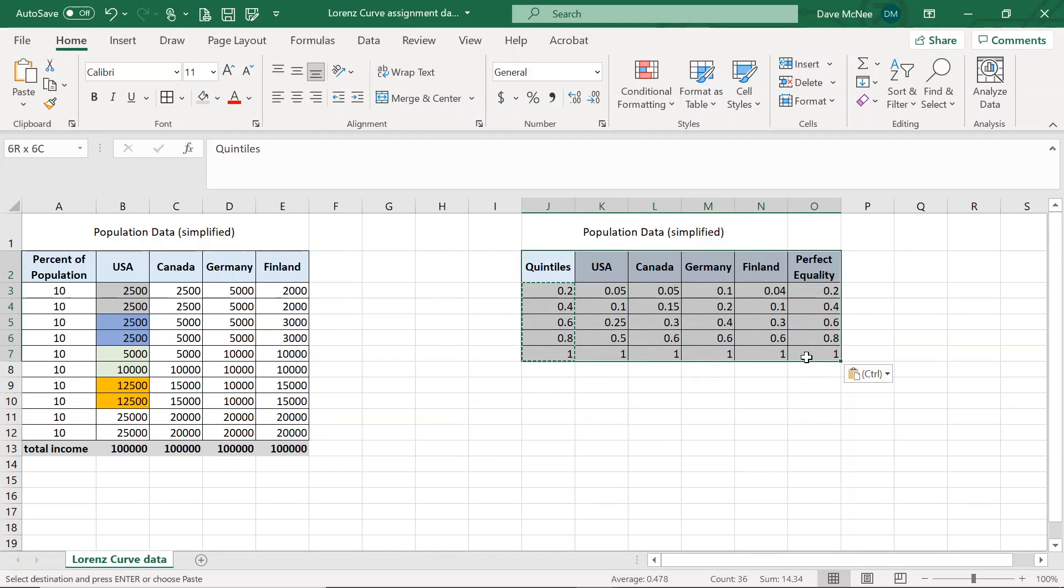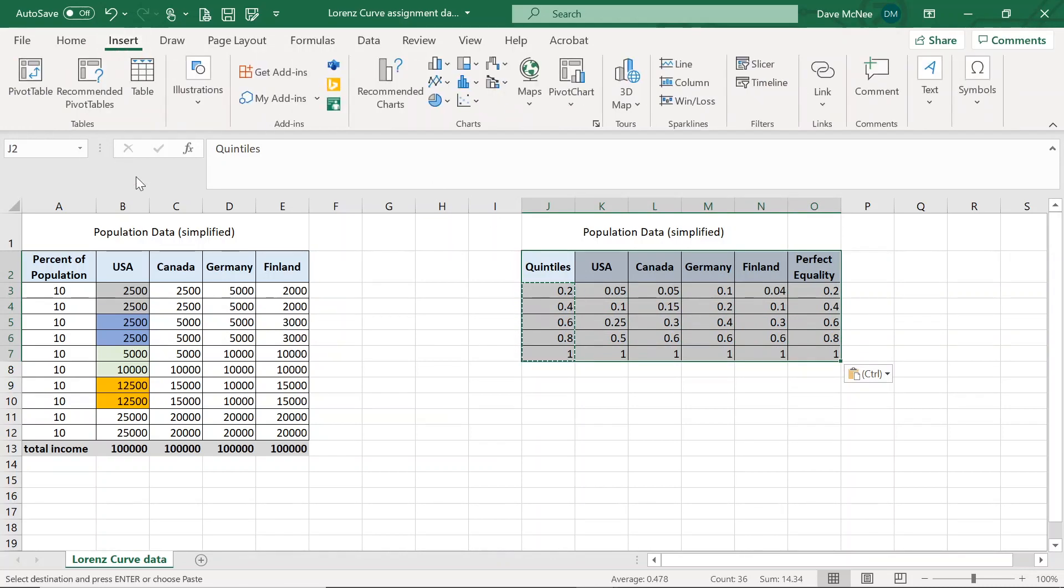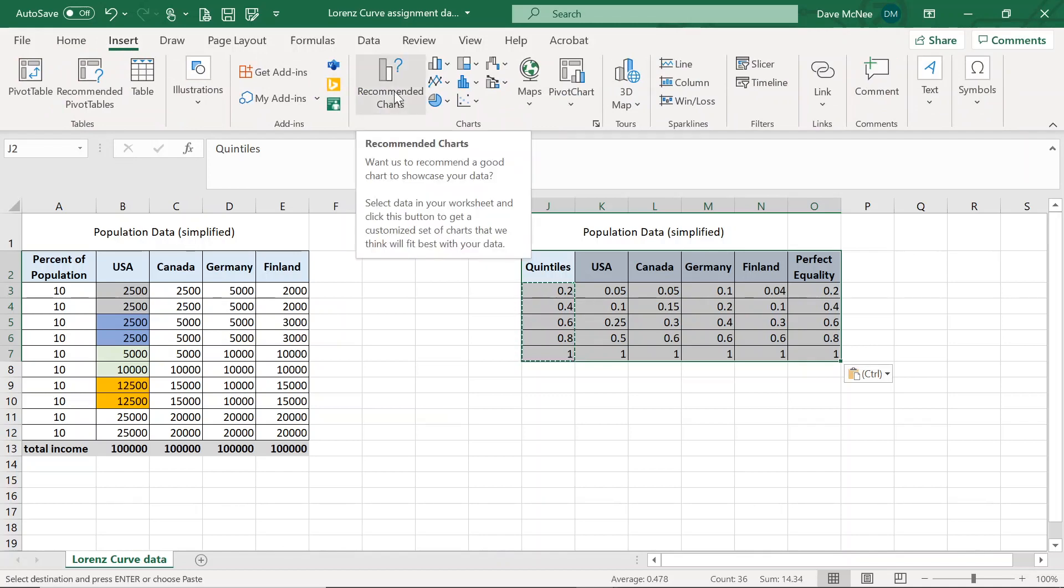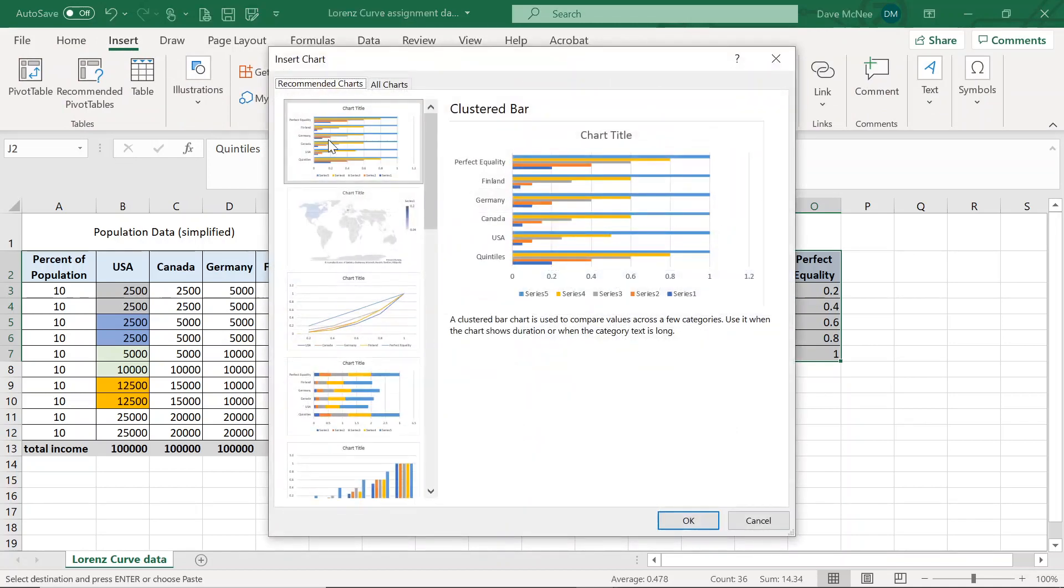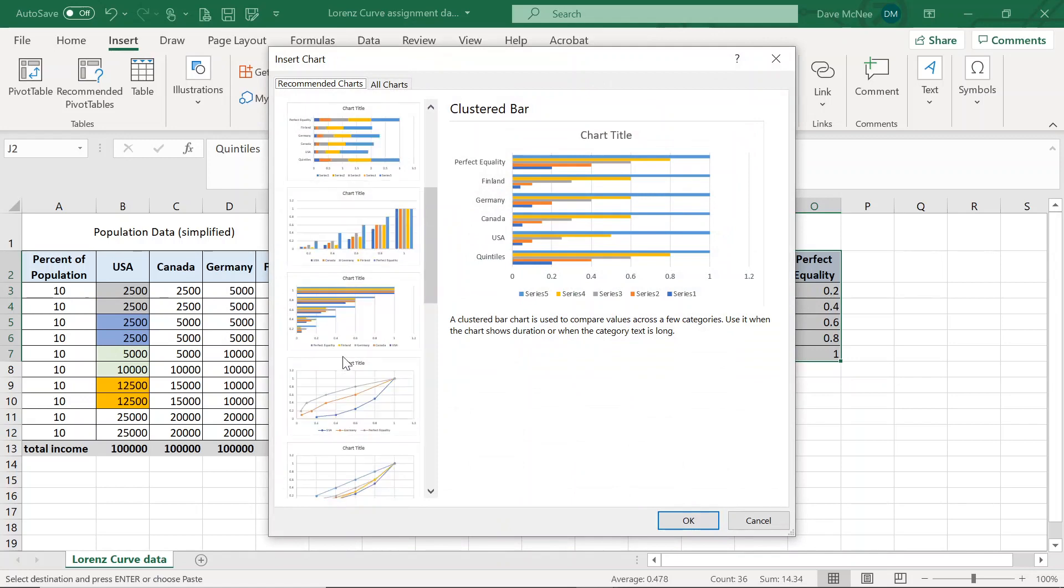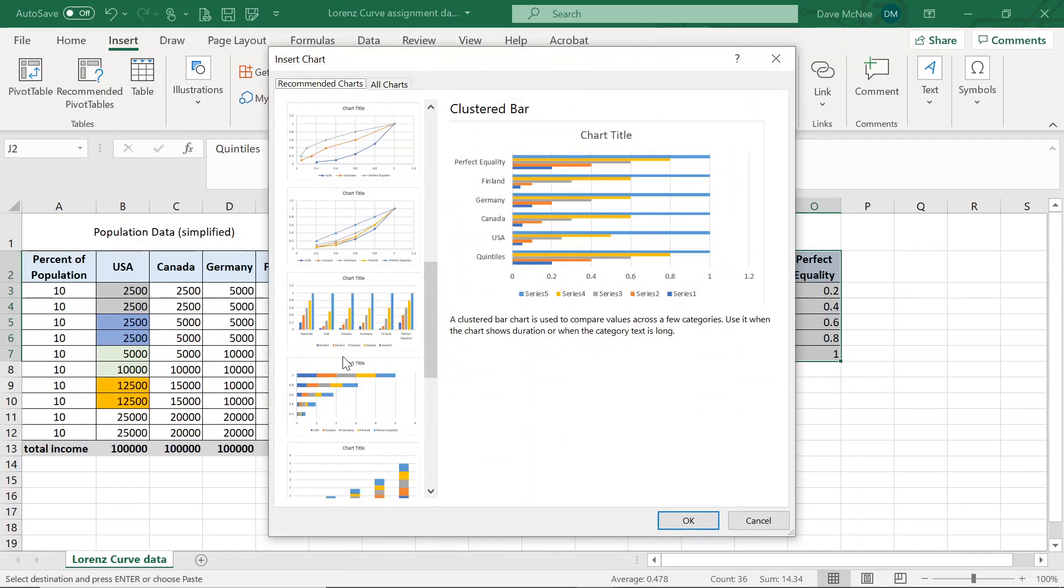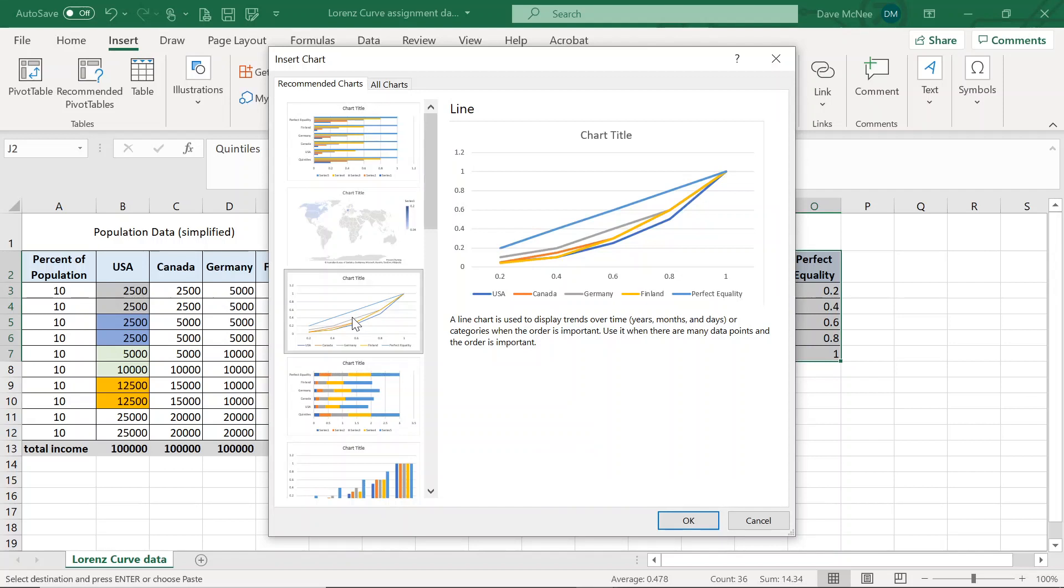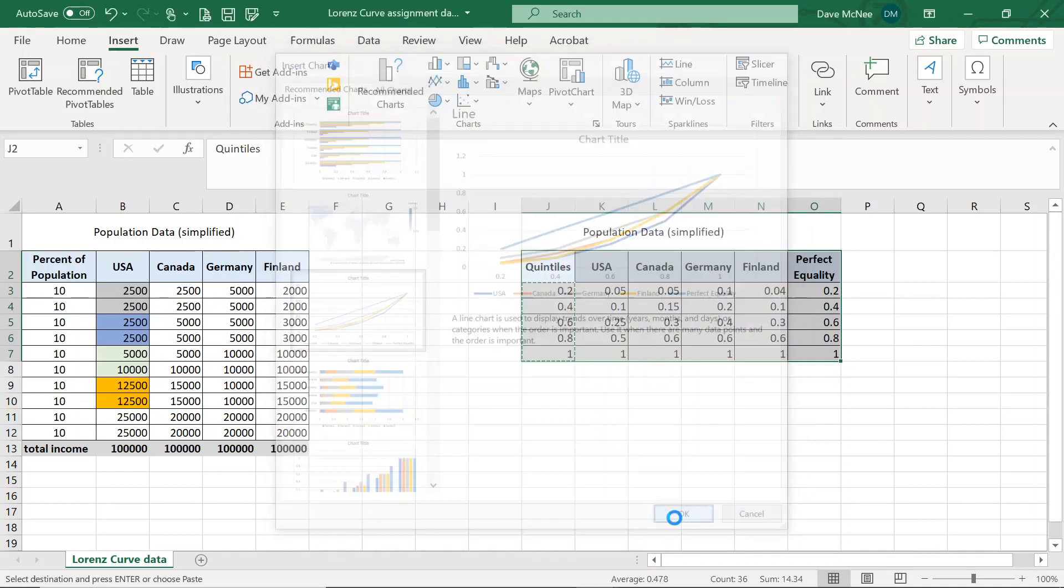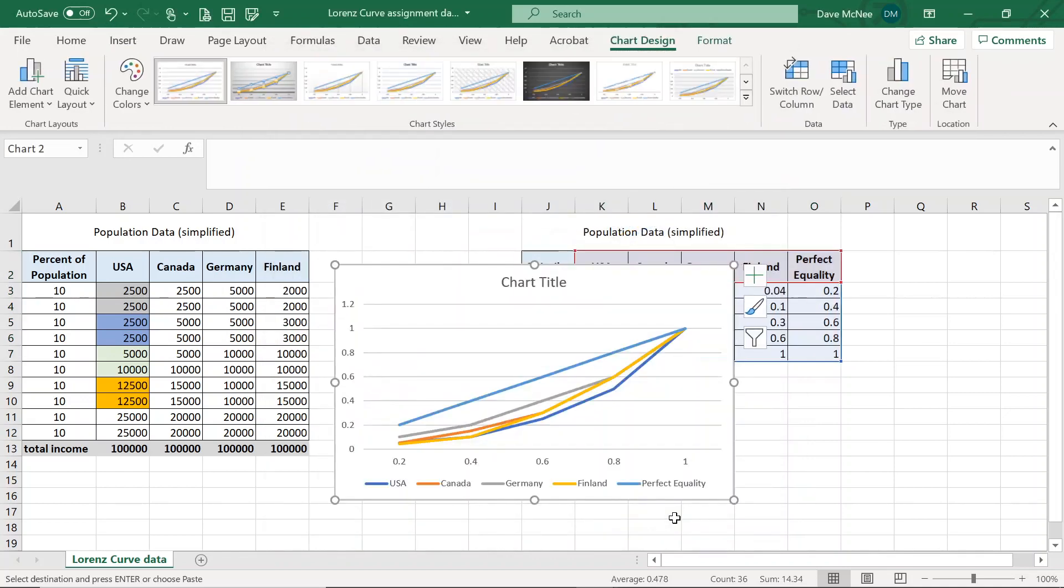We're going to highlight this entire block of information, and then we're going to say insert, and then we're going to say recommended charts. It's a scatter plot that we really want. And let's see what Excel shows us. Look at these beautiful charts that Excel can make out of this. We're looking for the Lorenz curve, which is this scatter plot or a line chart. Beautiful. We're going to select this guy right here, and we now have our awesome Lorenz curve.